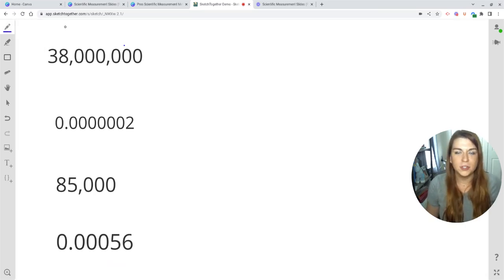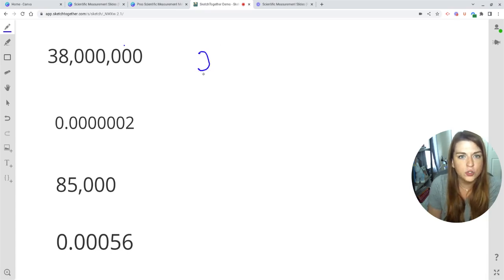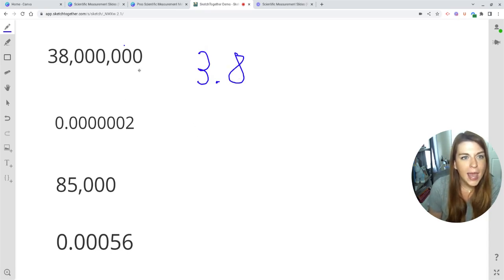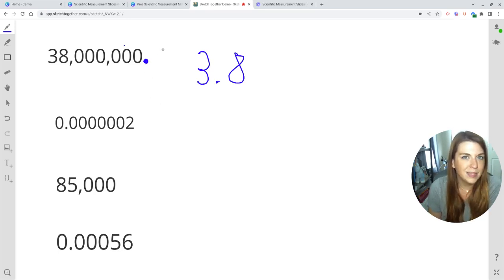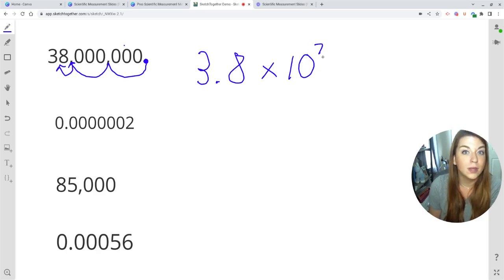Now we're going to take very large and very small numbers and convert them into scientific notation. I know I want my coefficient to be 3.8 because I want my coefficient to be between one and 10. My decimal is currently at the back, and I need to move it between the three and the eight. I can skip-count in groups of three separated by the comma: that's three jumps, and another three — six plus one more is seven jumps. So this is going to be 3.8 times 10 to the positive seventh.